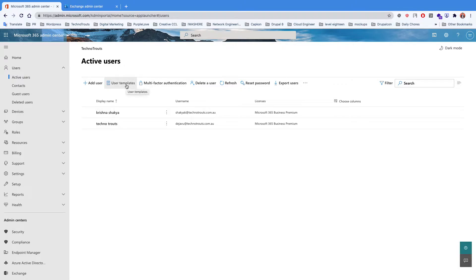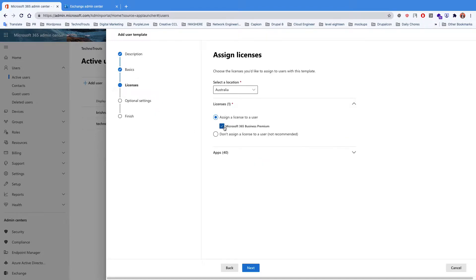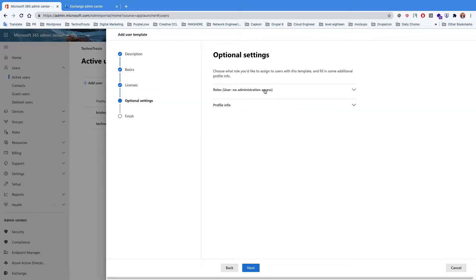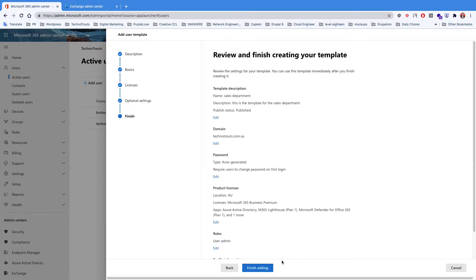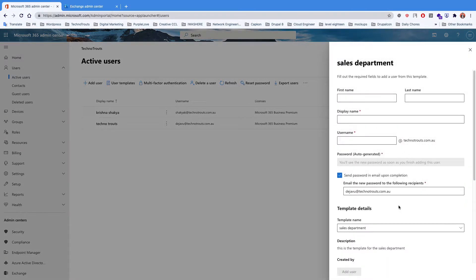For the user template — a user template is useful when you are adding multiple similar types of users, let's say a sales department who have a similar kind of role. You can simply create a user template, for example a sales template for the sales department. You can select the apps and also assign the roles. Once you've done that, you can simply click on the template you just created and add the users. It's much easier when adding different people with a similar role.